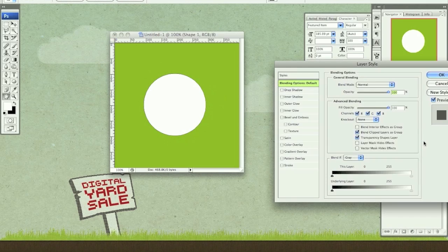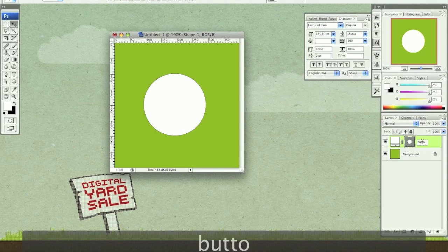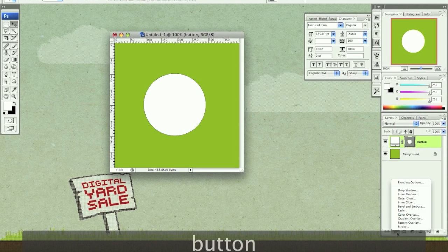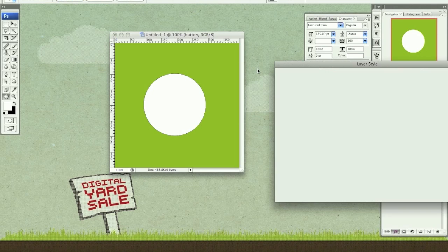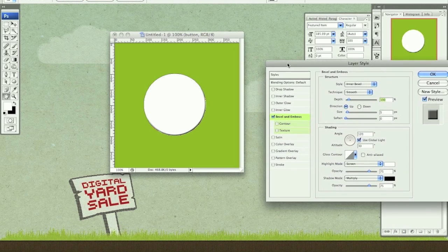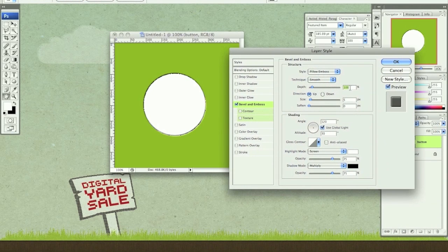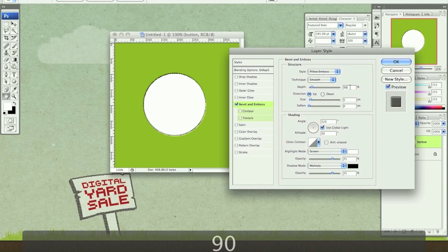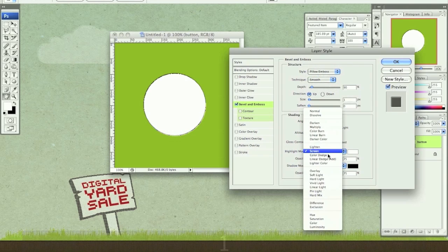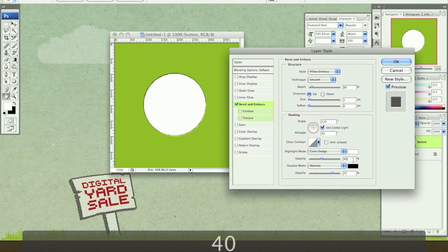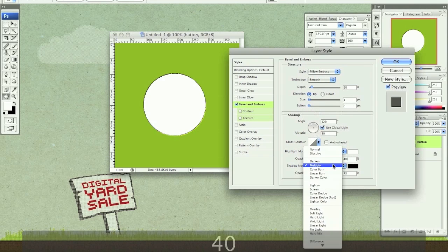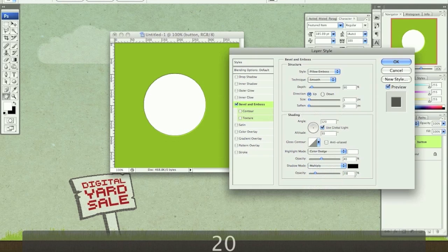Let's rename this button. I'm going to go to my effects, bevel and emboss. Let's do a pillow emboss at 90% for the depth, 1 pixel for the size. Set highlight mode to color dodge at 40% and shadow mode, leave it at multiply for 20%.